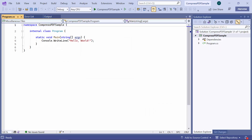Now my application is ready to use. Next, I need to add the PDF library by installing the Syncfusion PDF package.